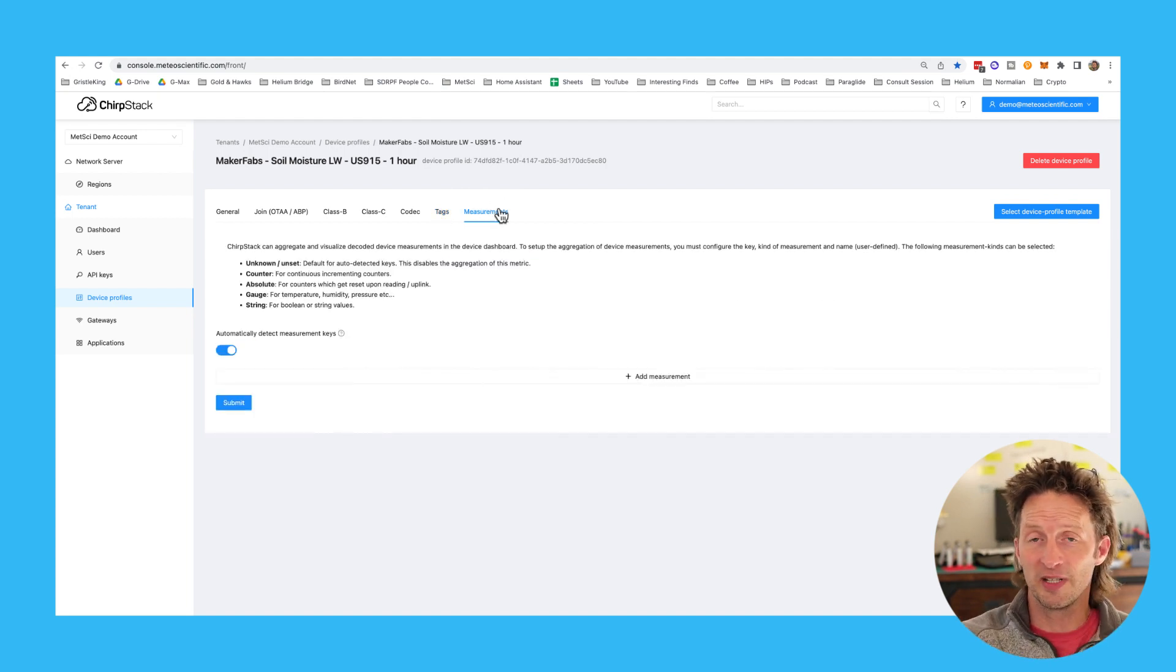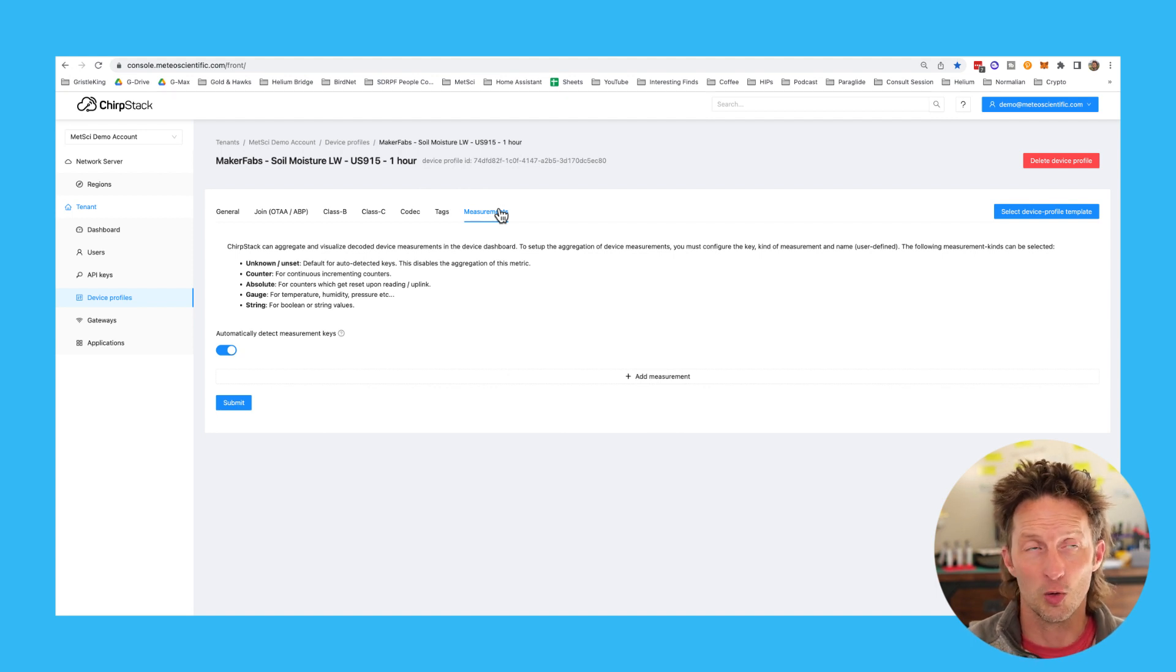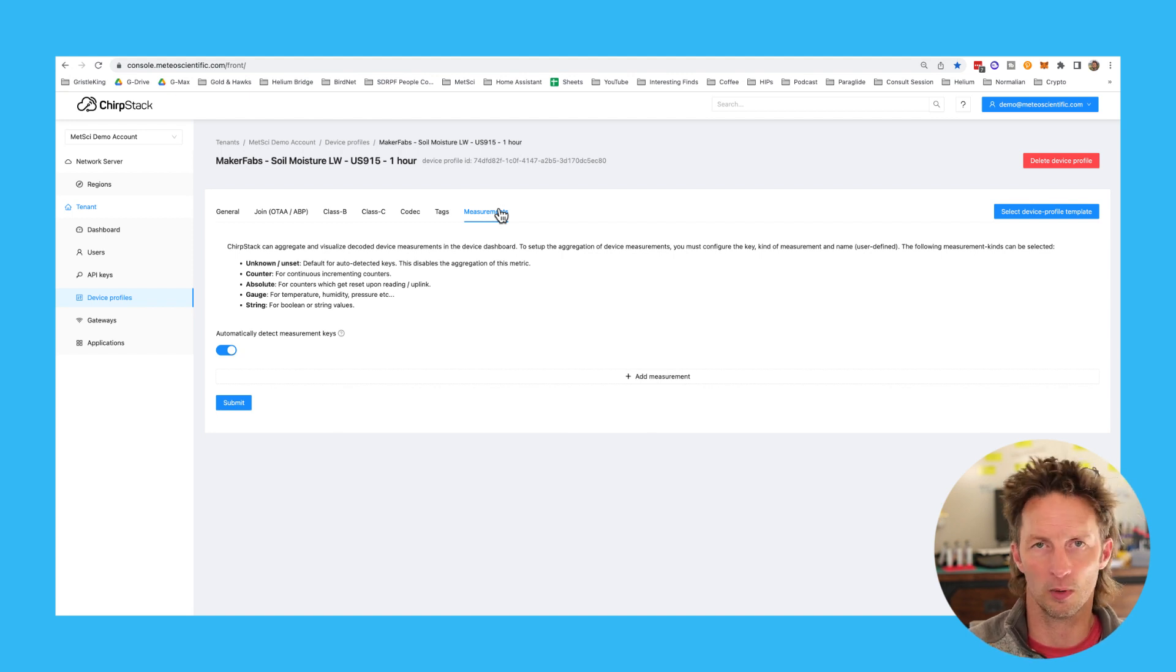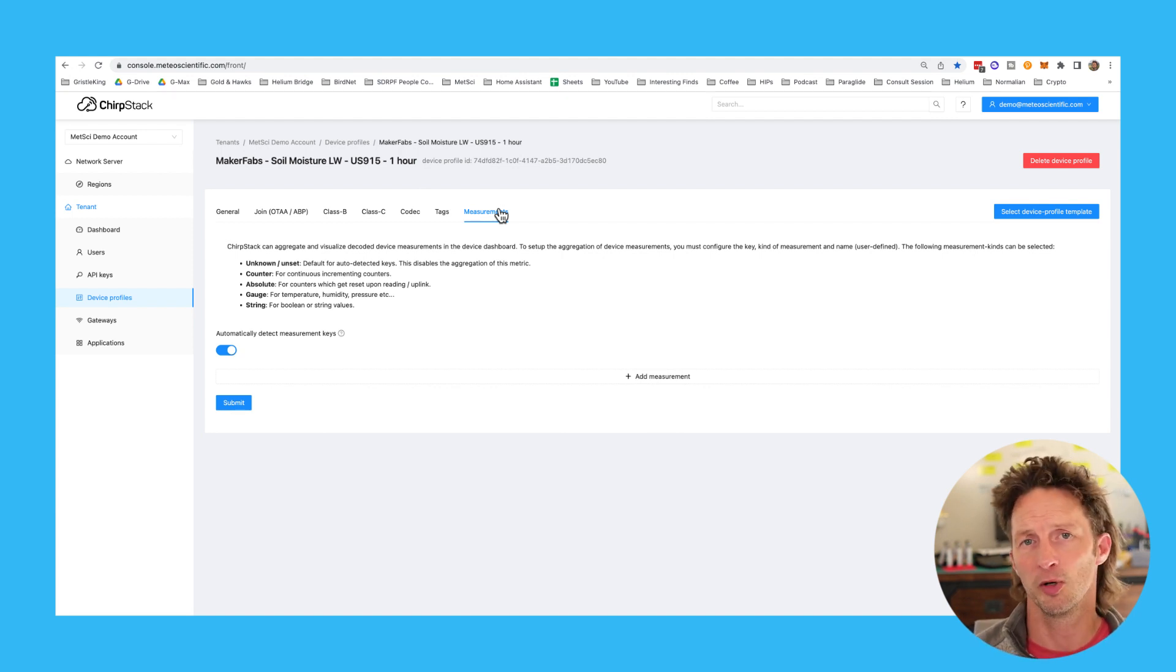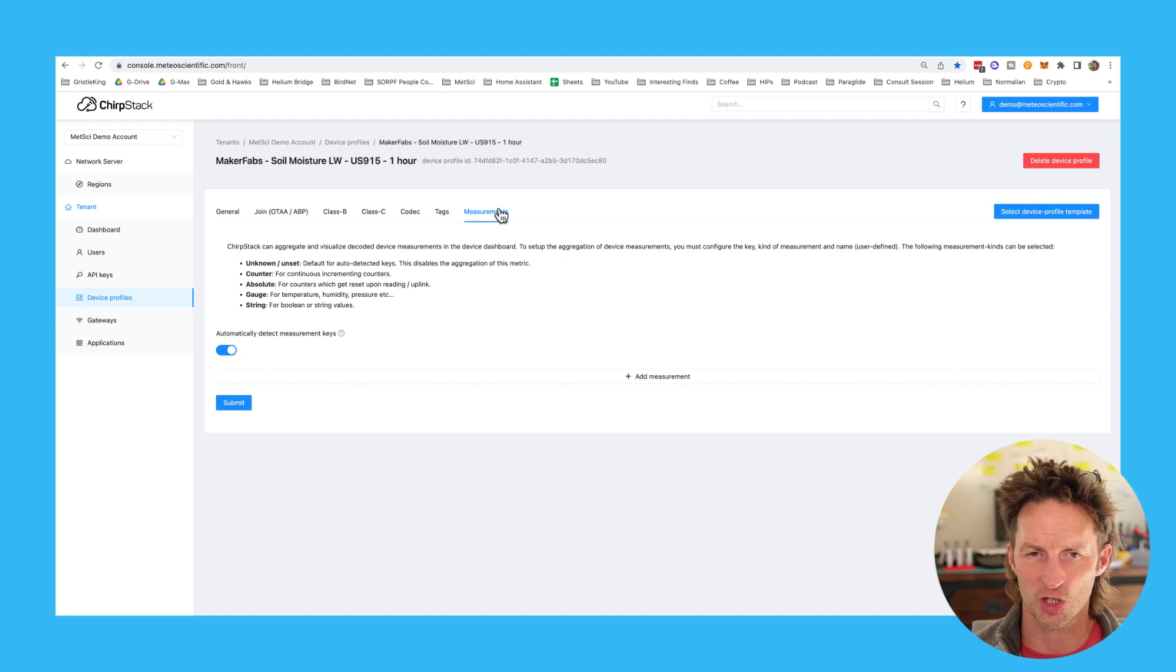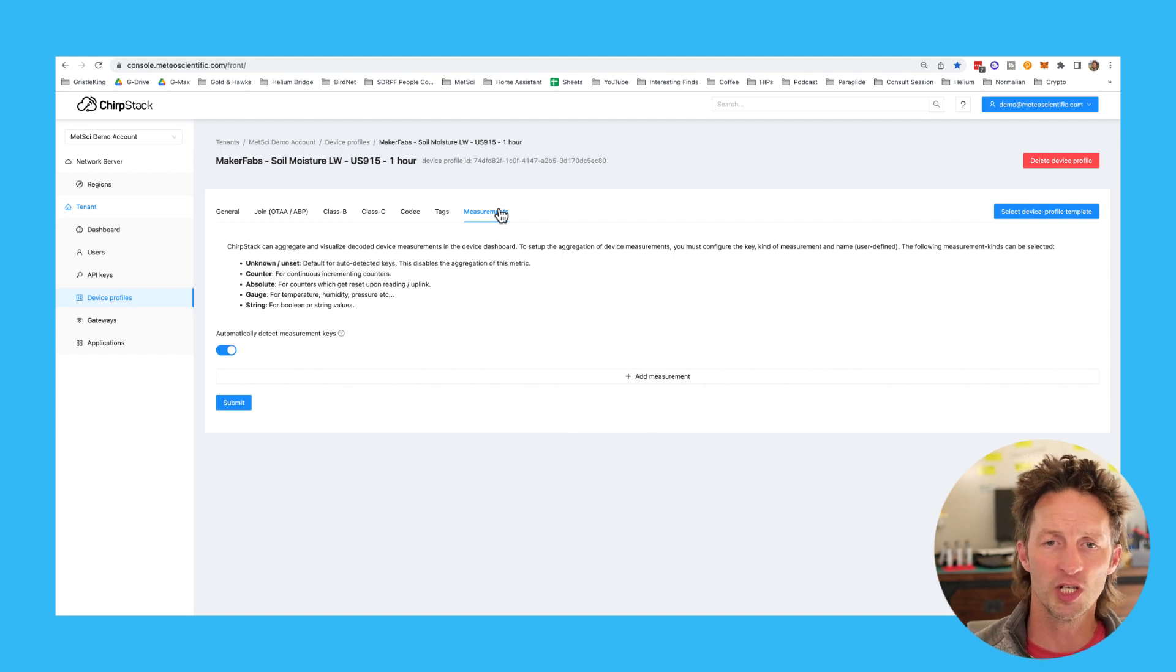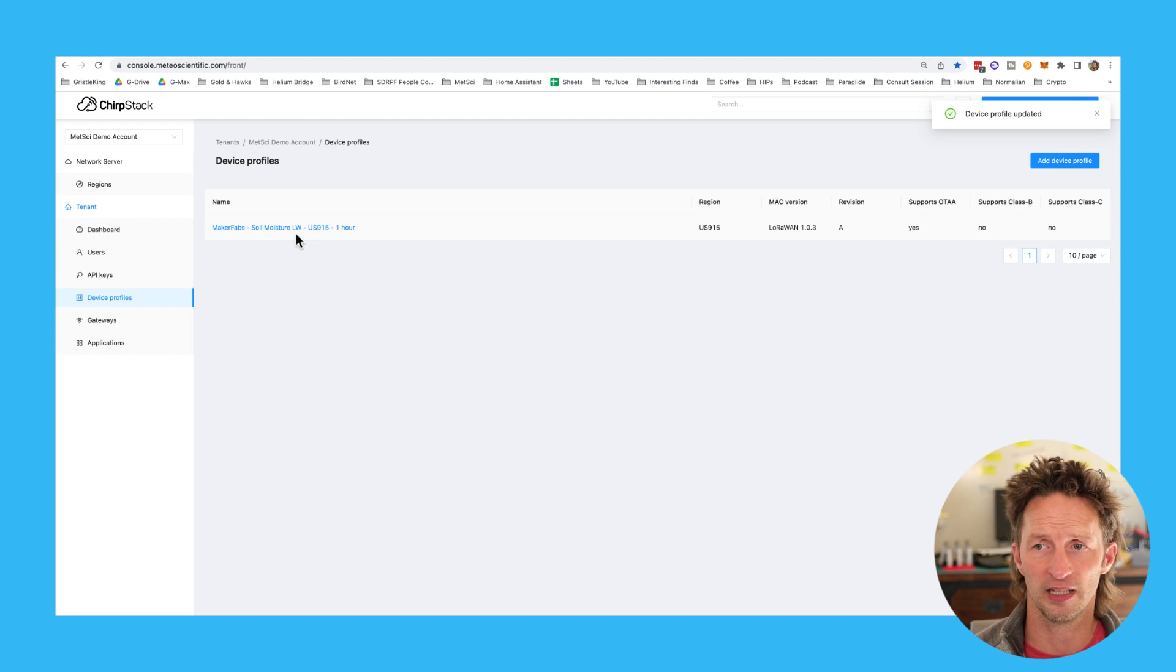The last thing is measurements. One kind of fancy thing you can do in the ChirpStack console and the Meteo Scientific console is you can have the decoder display to you the values that you're seeing. So instead of 011002 or 2a4 equals 79, whatever the crazy stuff is, it'll just say soil moisture is 72%. Now it won't do graphs. It won't do fancy stuff. It won't do a bunch of notifications, but it's a quick way to check that your decoder is working, that your device is firing.